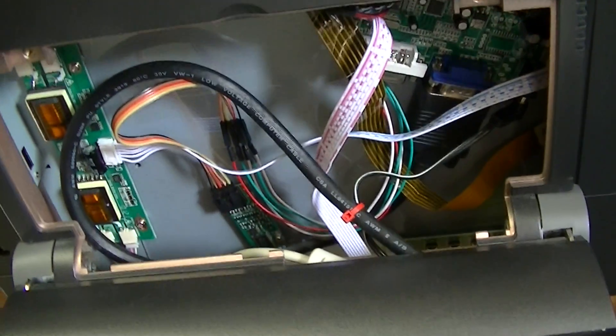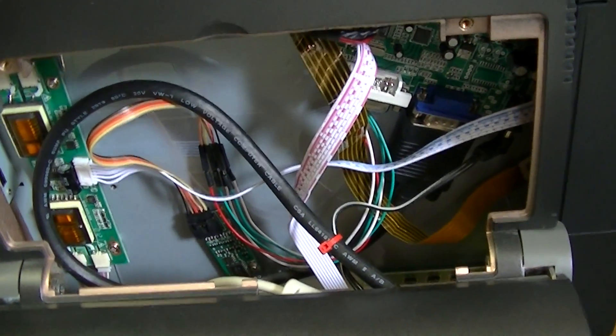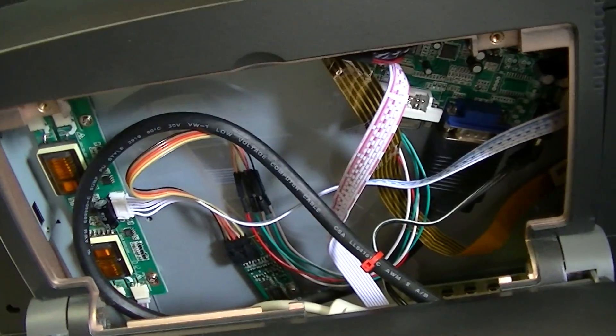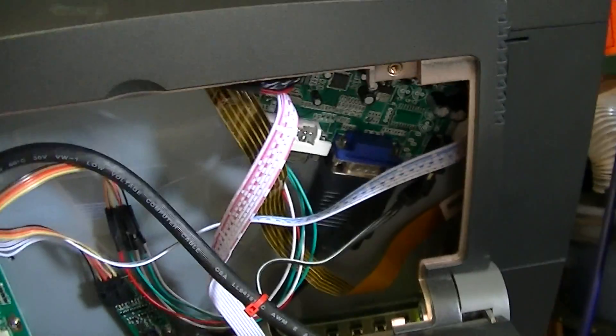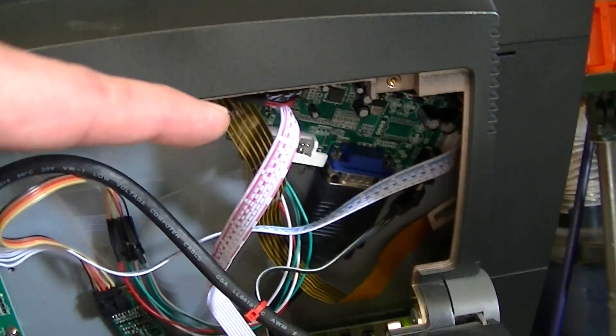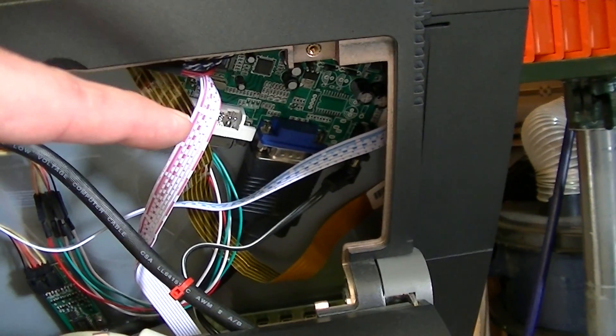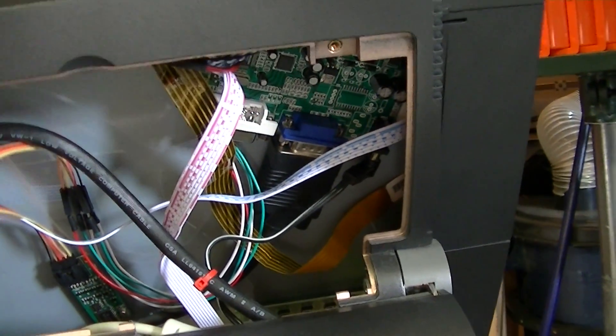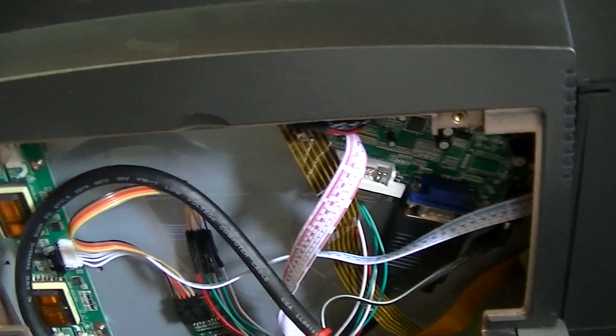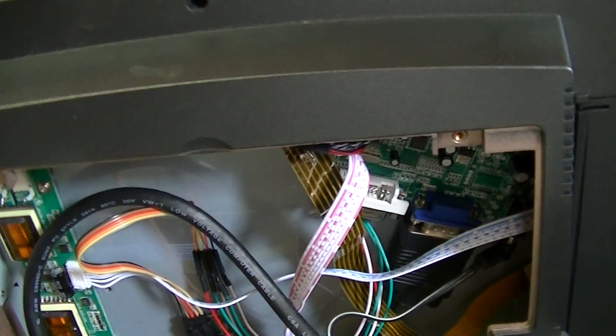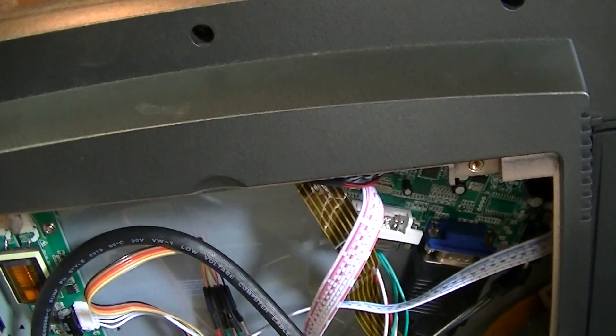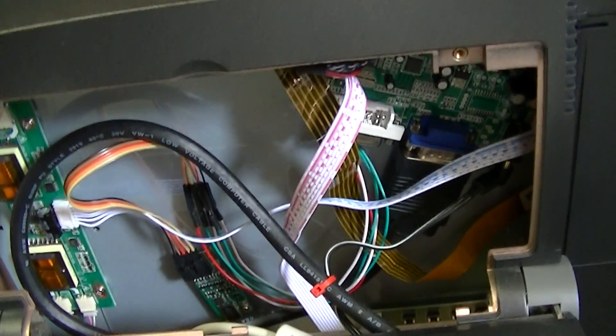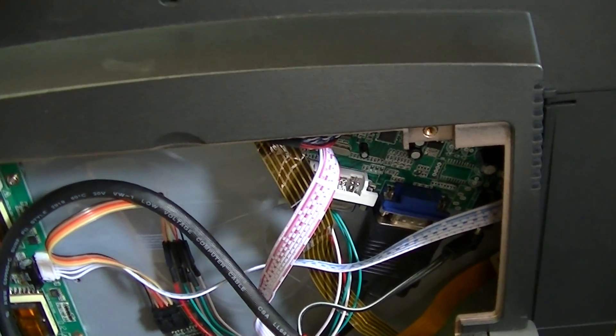Now, the thing is you have to specify which panel you have when you order from them because they custom program the driver board to work with your particular panel. And if you just ordered it without specifying the programming, it wouldn't work. So you have to make sure you do that.